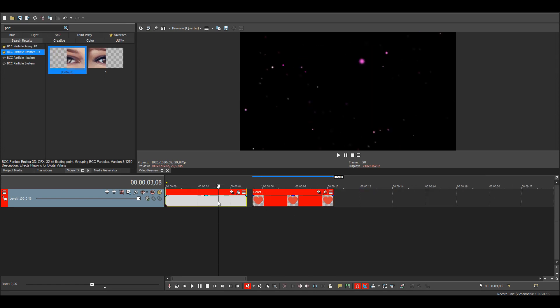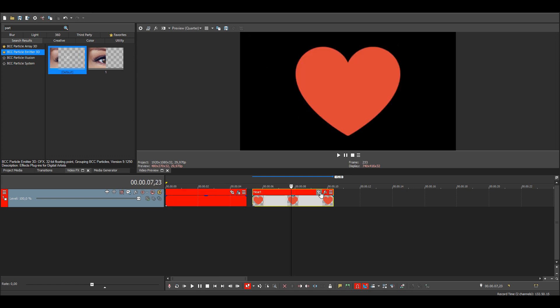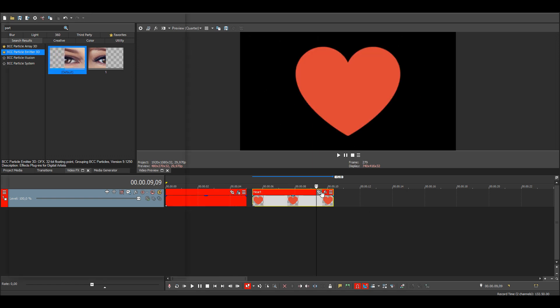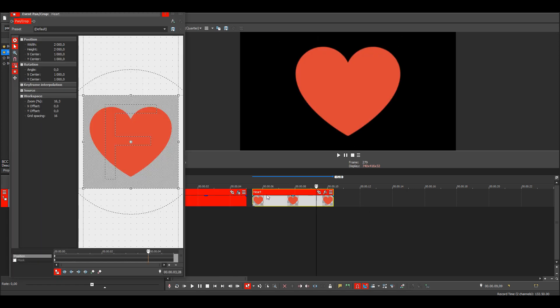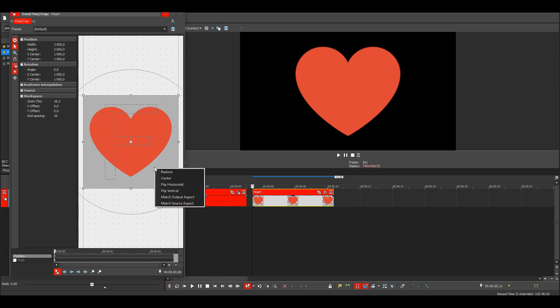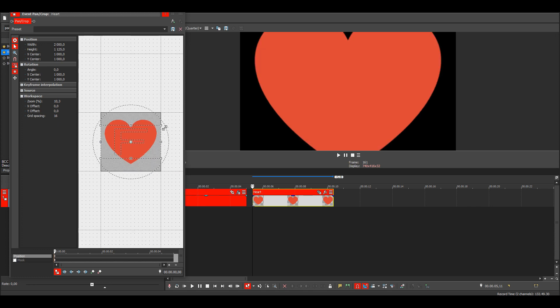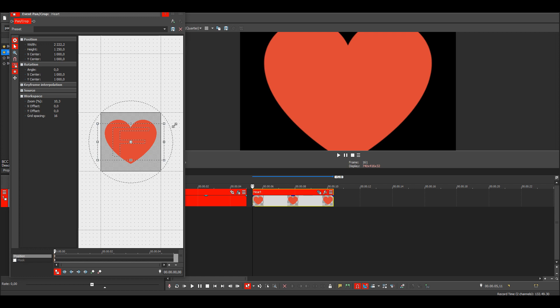Then I need to go to the pan and crop because the aspect ratio is wrong, and I'll choose match output aspect. We need to increase the size.